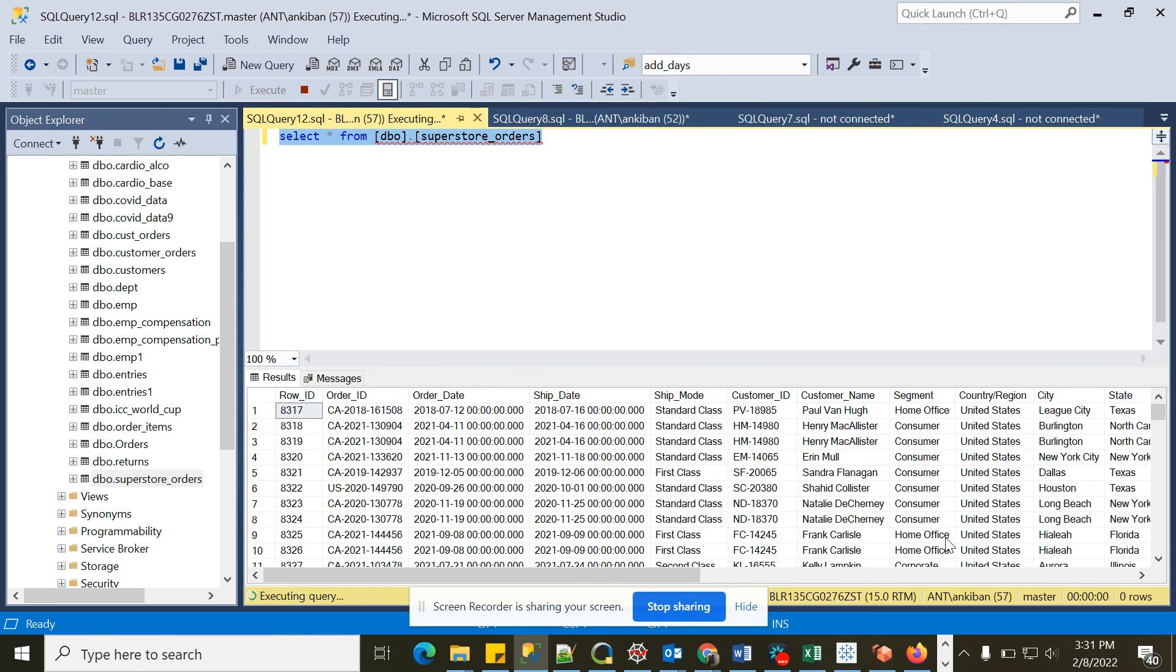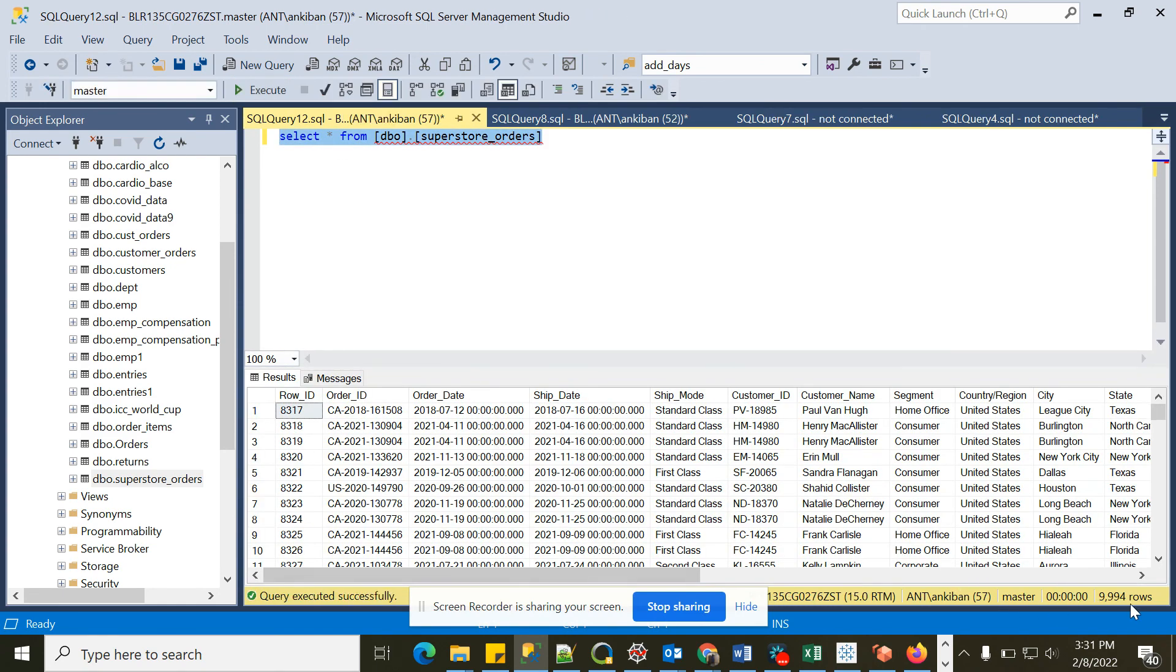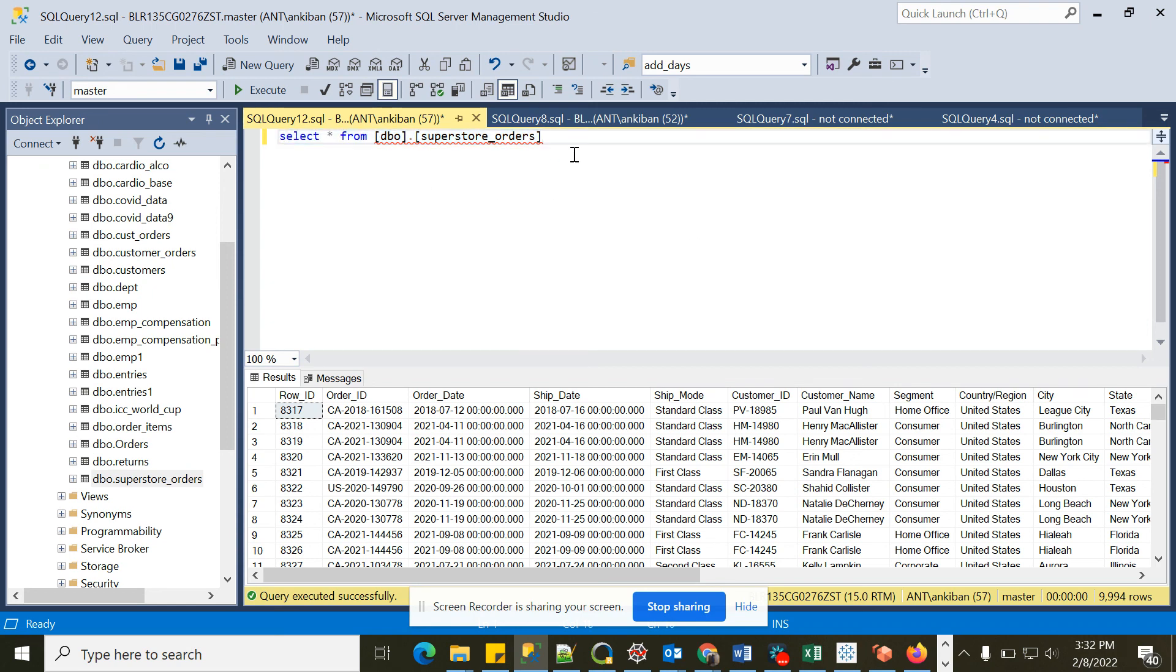Similarly, you can import the Returns dataset also. I will be sharing the link in the description box for the two datasets. You can download and import in your machine, whichever database you are using. Thanks for watching and subscribe to the channel.